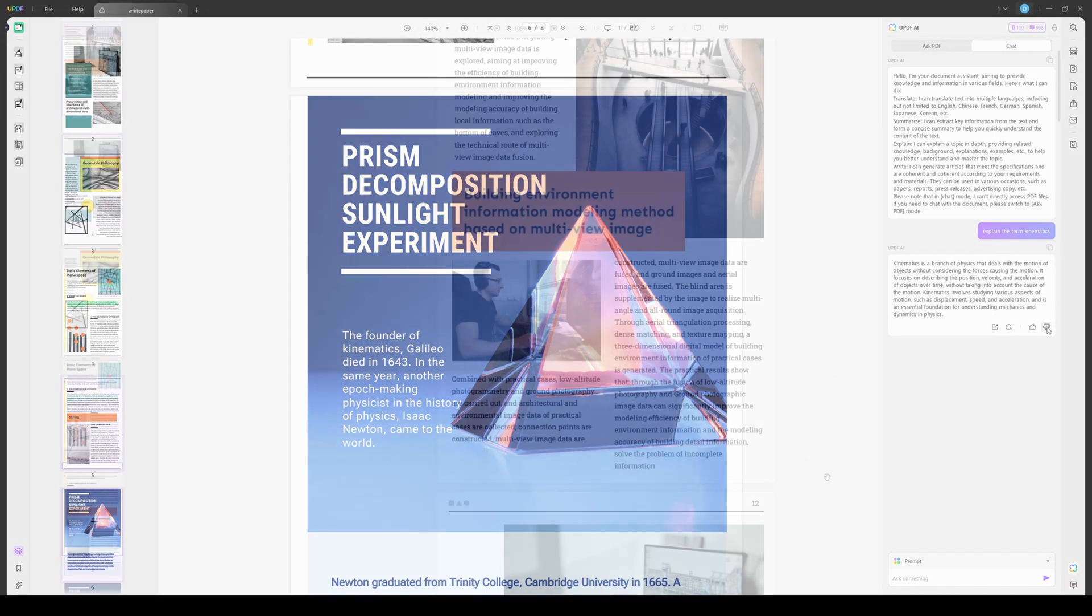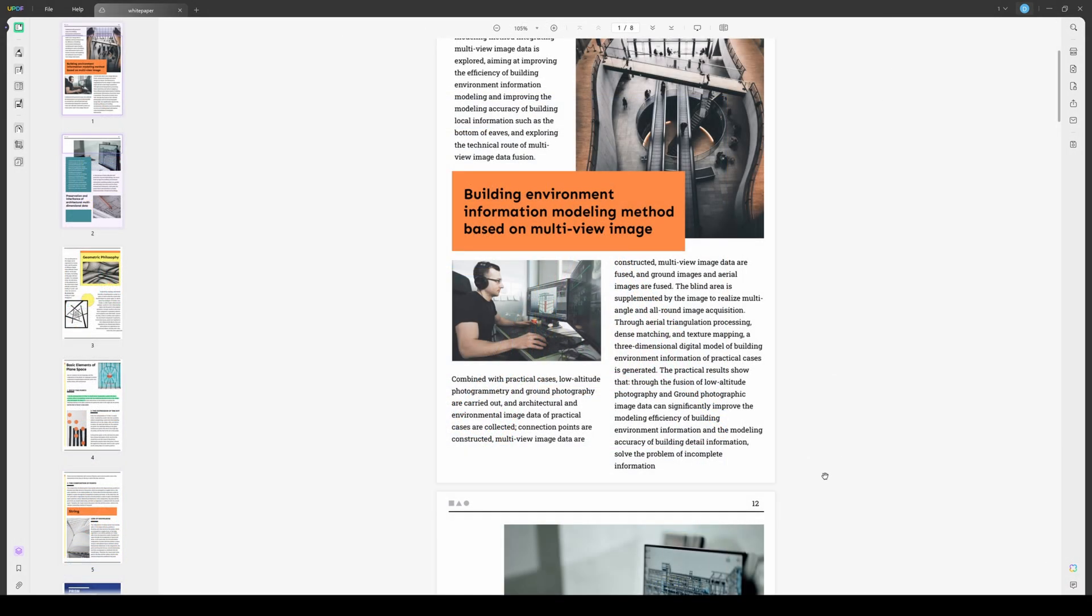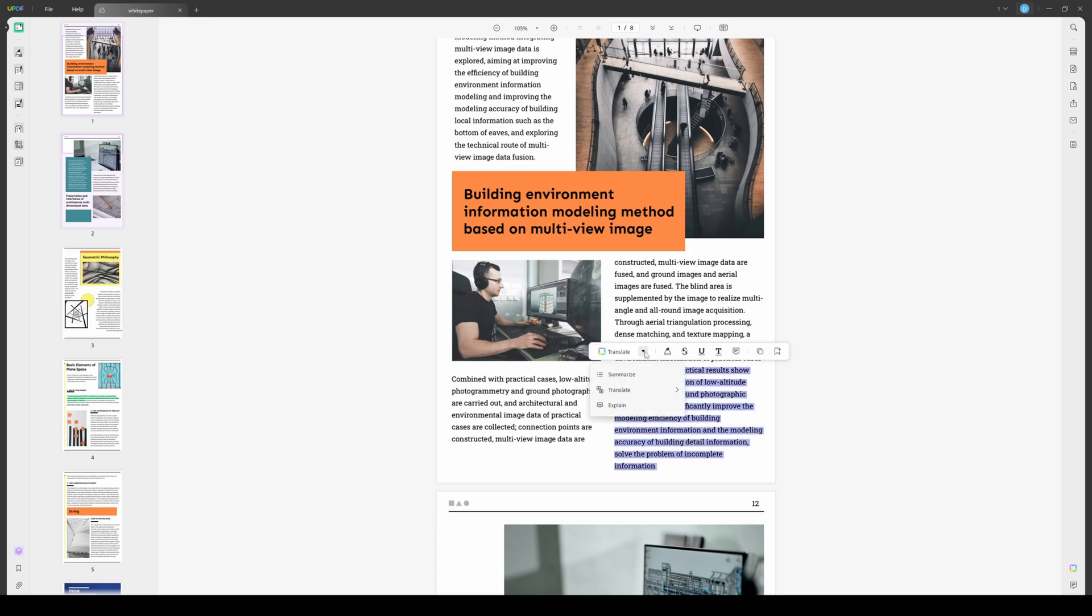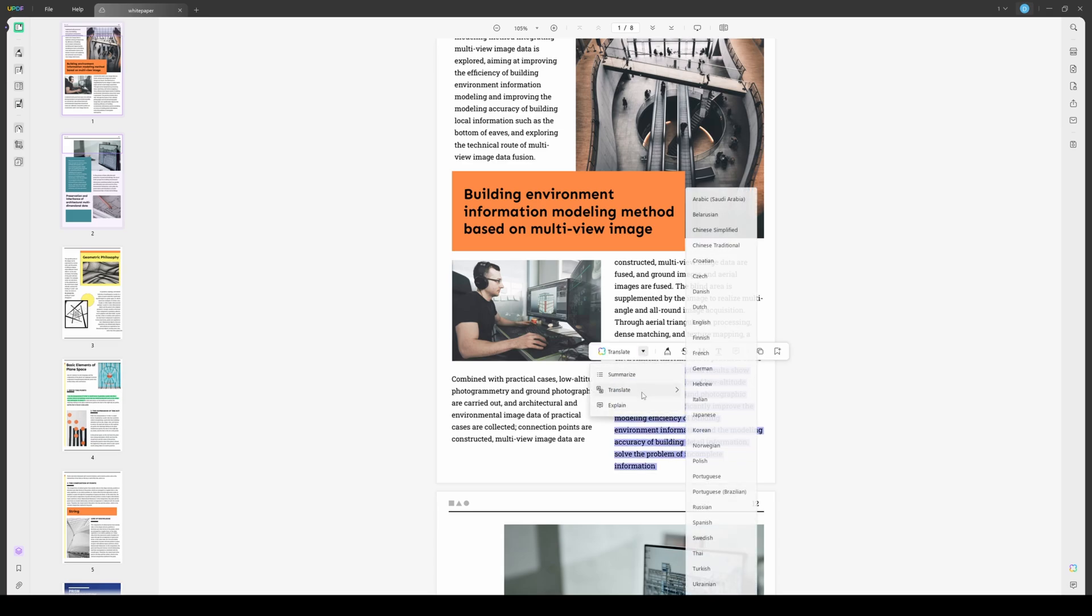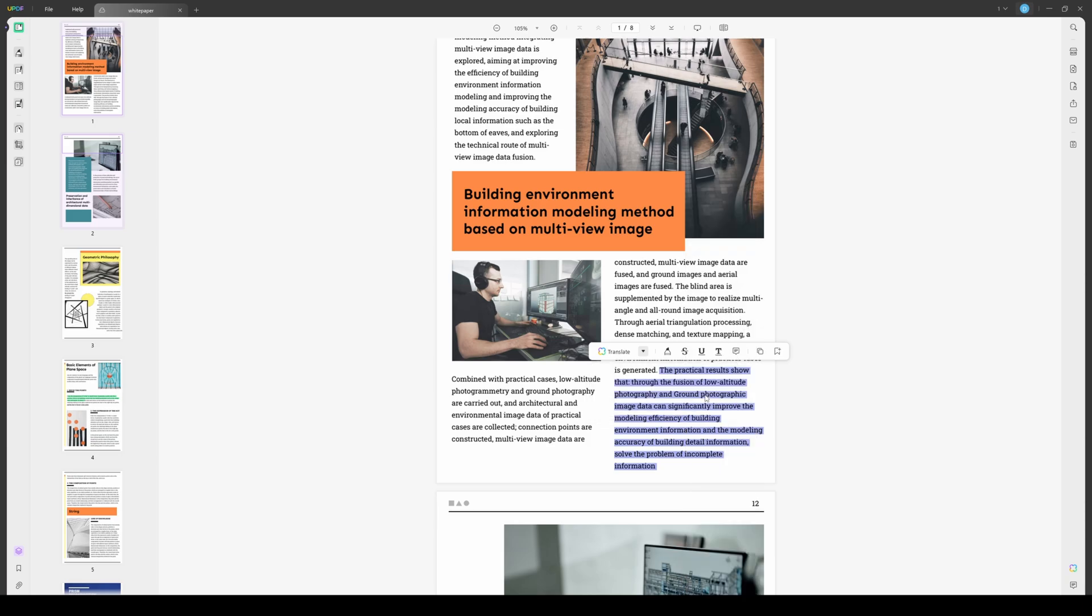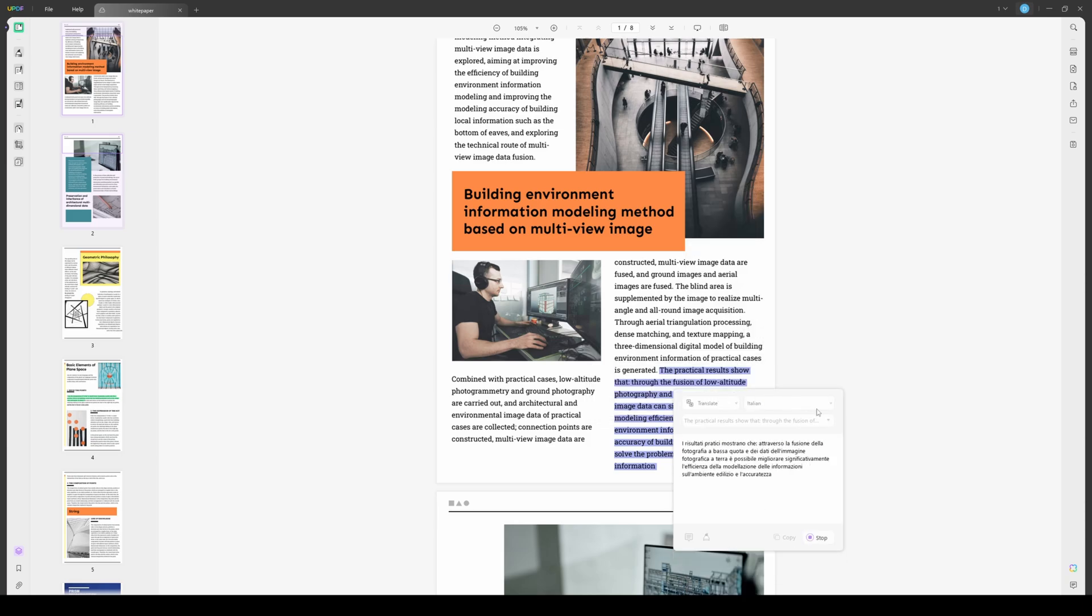The Ask PDF mode within UPDF AI lets users interact with their PDFs. For example, you can let the AI help you summarize the whole PDF for you. If you want to summarize, translate, or explain directly in the PDF, you can select the content in the PDF and choose the prompt in the pop-up window. It's quite easy to use.